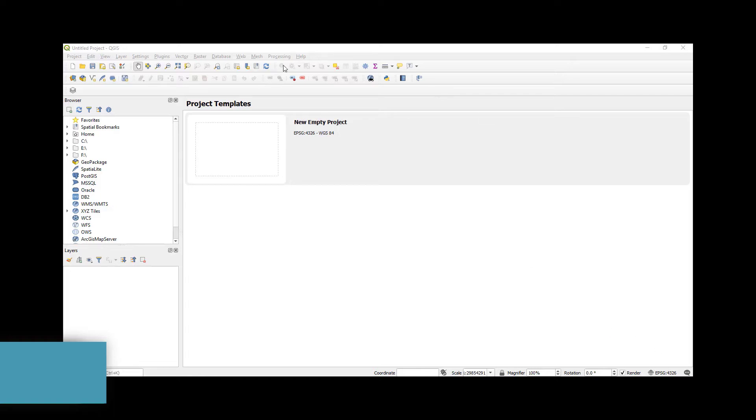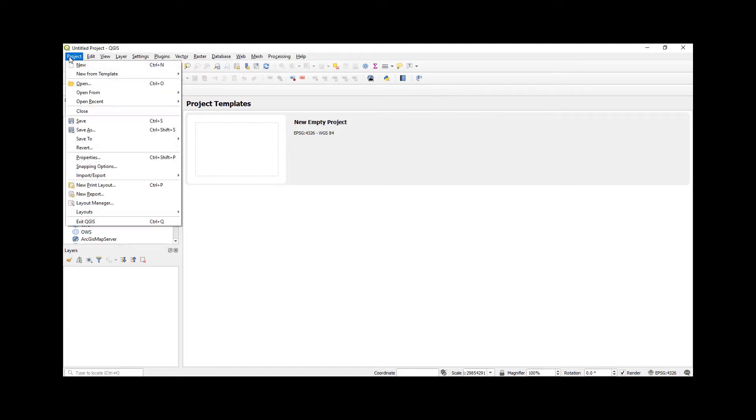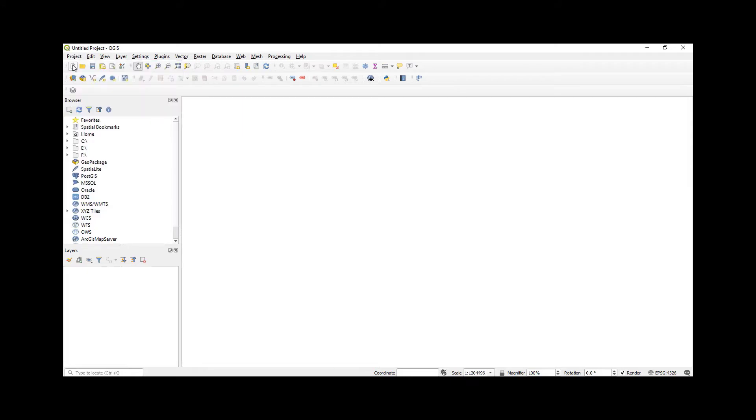So the first thing you do after opening your Quantum GIS - you come here to Project and then click New. And then a new project has opened. Then you come here and check the coordinate system of your project.